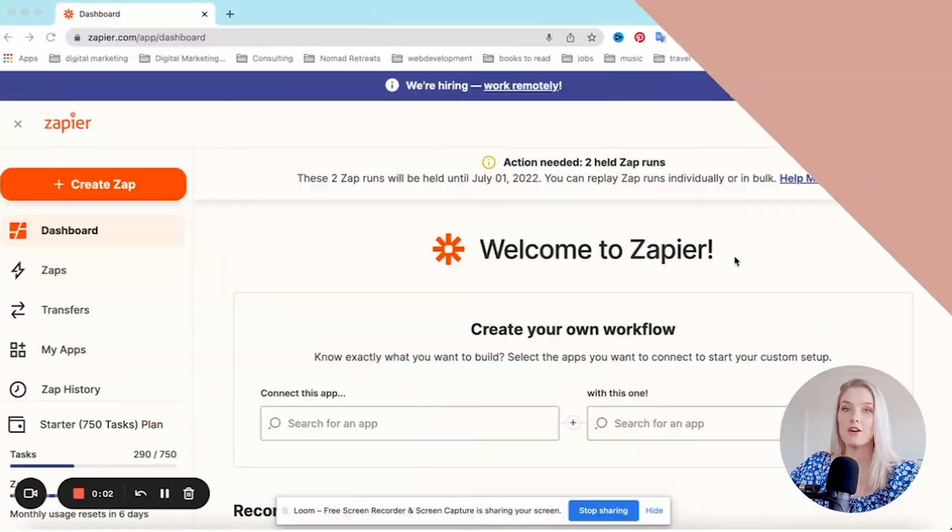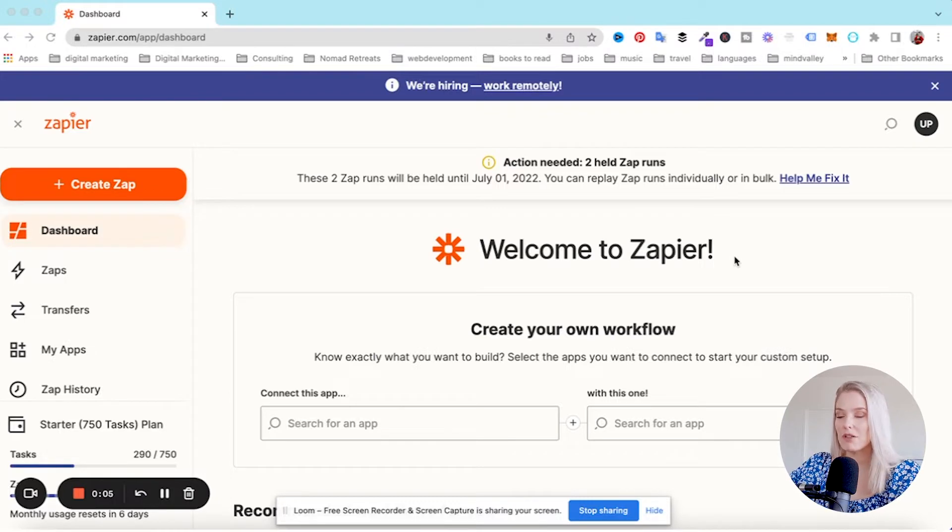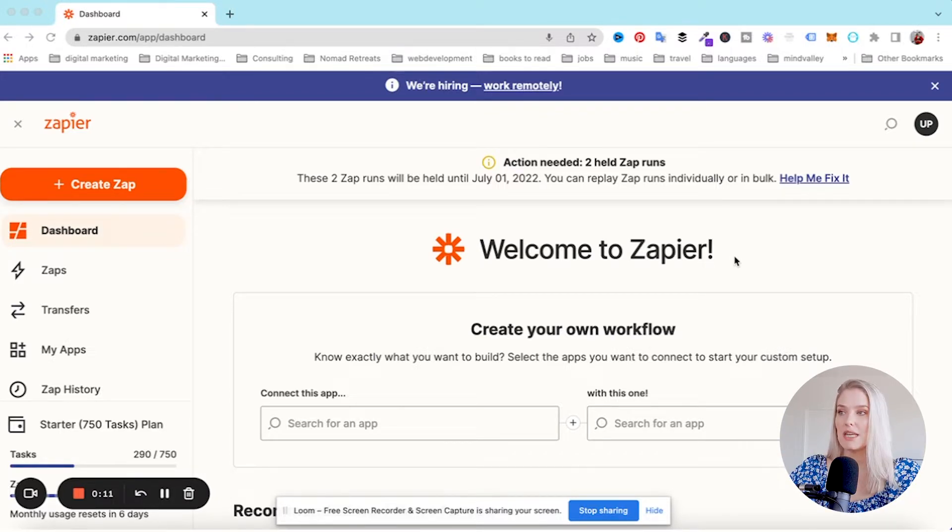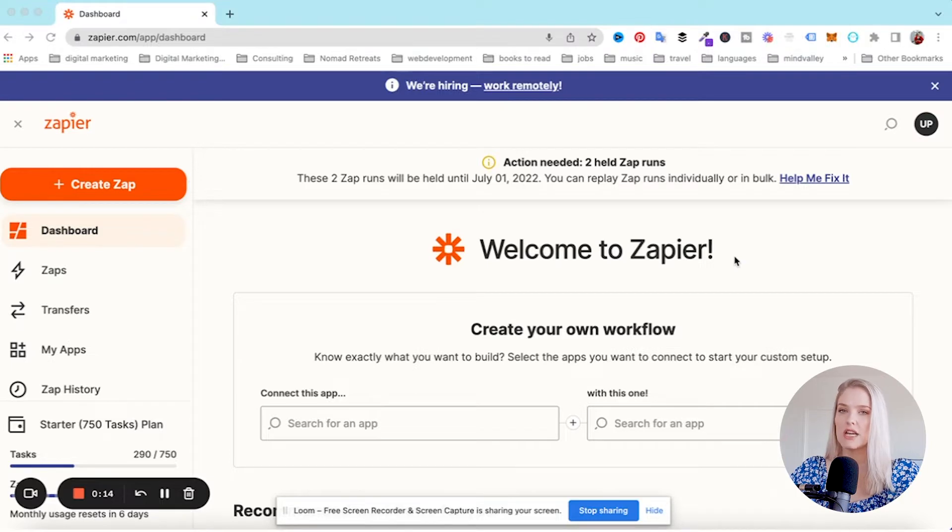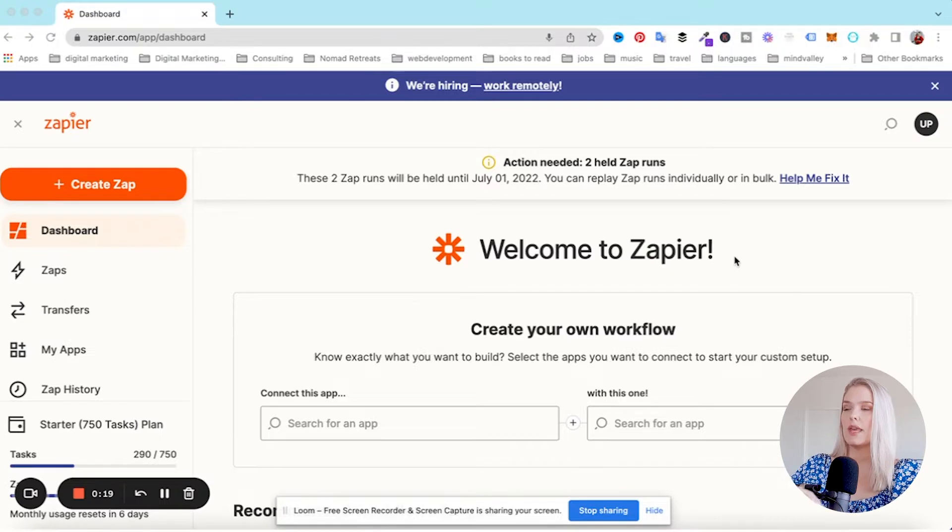I am now in my personal Zapier account. What I want to set up today is a connection between our agency YouTube channel and our Facebook page and LinkedIn page.